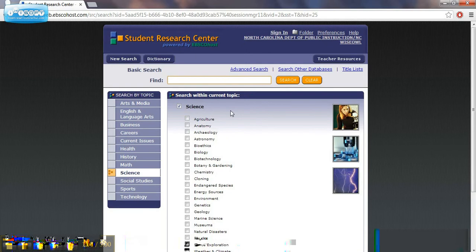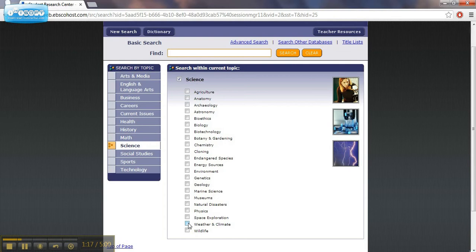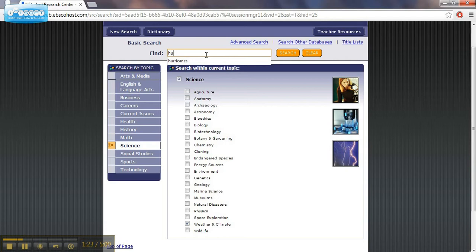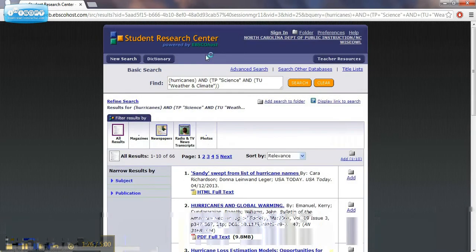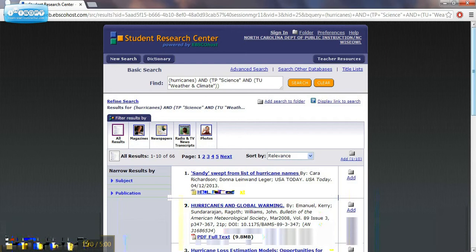Let's do a search on hurricanes. If you look, I want to narrow it down to weather and climate. I click on that tab, and then I type in hurricanes, because I don't want information about other topics. I'm just going to be looking at weather and climate right now.